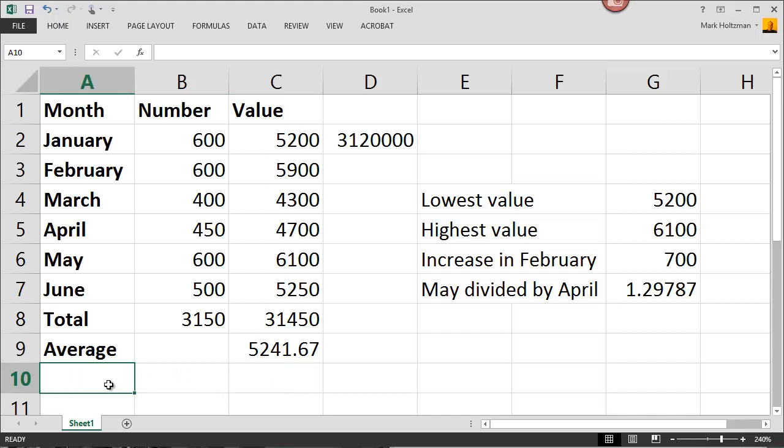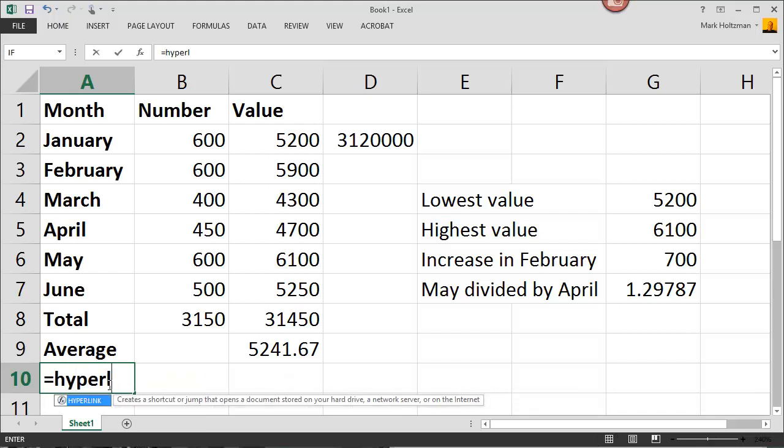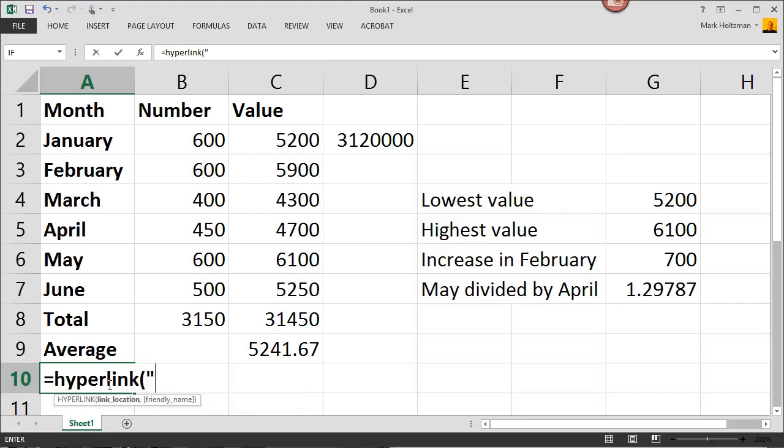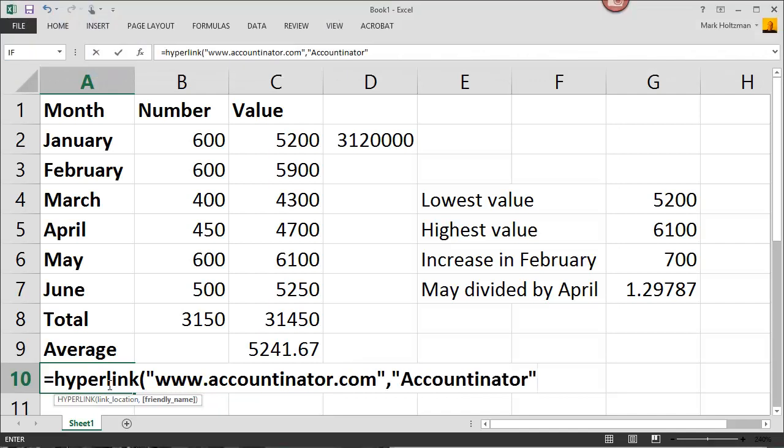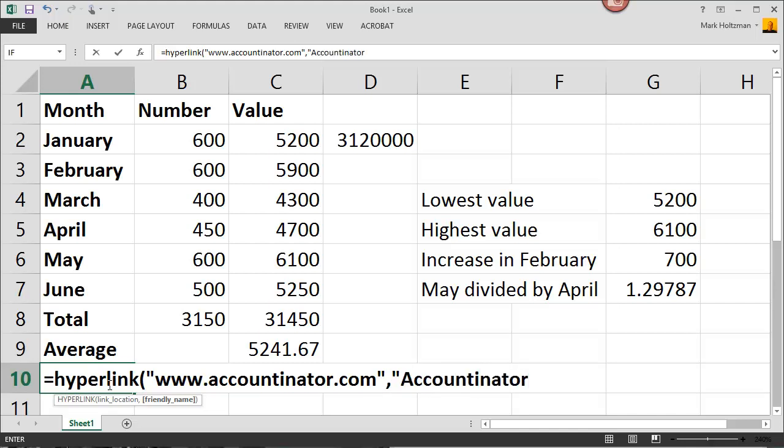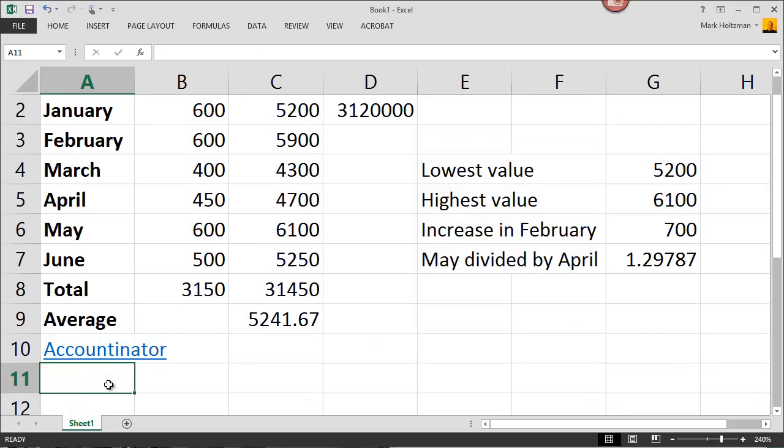One more important function is the hyperlink function. To enter a hyperlink, it can be a reference to the web, or it can also be a reference to a file in your computer. Type in equals, hyperlink, open parentheses, in quotes, type in the address of the website, close quotes, enter a comma. If you want to put some text in there, enter that in quotes, too, close quotes, and then close parentheses, and hit enter. And this will be a hyperlink to my website.